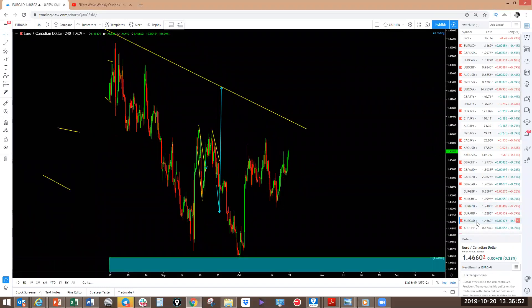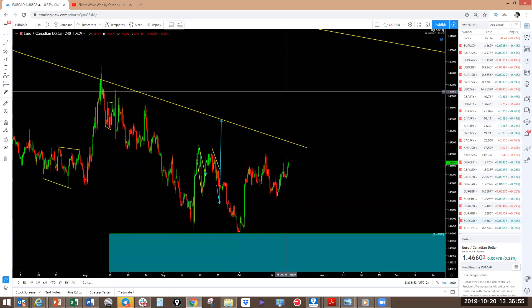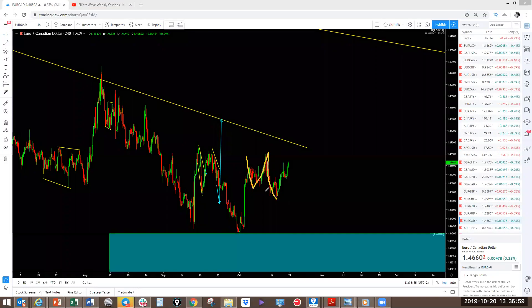EUR/CAD: making an opposite move to the rest of the euro pairs — one, two, three, expanding flat. Starts with an impulse — we saw this impulse. The correction is going up here now. Small pullbacks on the one-hour — this one should come up here. It's a little bit risky to buy it at current levels.